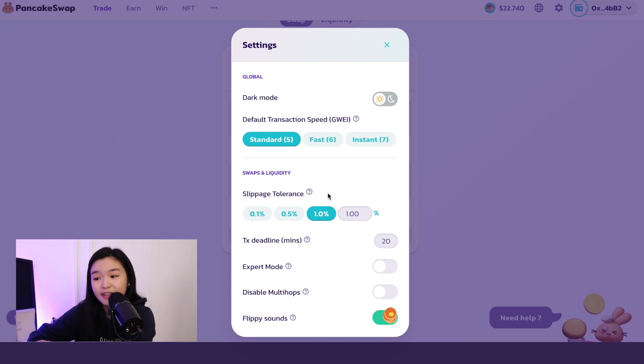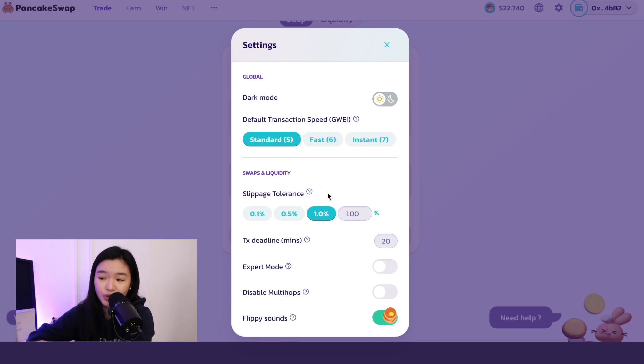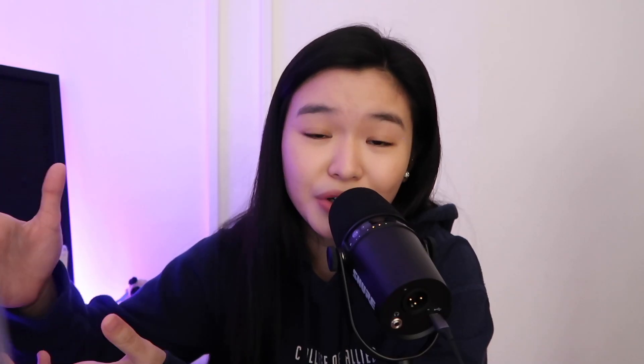Setting a high slippage tolerance can help transactions succeed, but you may not get such a good price. Use with caution. We already know that crypto has high volatility. So if we're using these websites such as PancakeSwap, we're buying at market price, meaning at what price point it is available now. Not like when we're trading where we can set a limit order. That's why it also gave a warning that we should use it with caution.